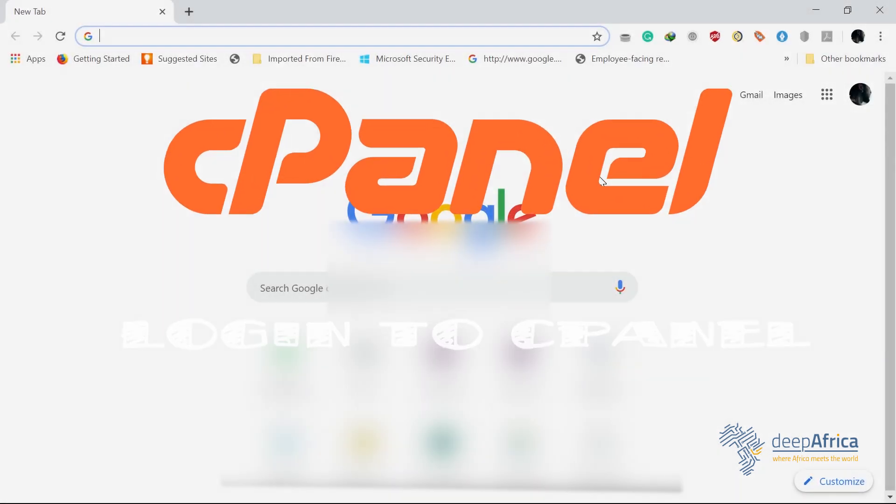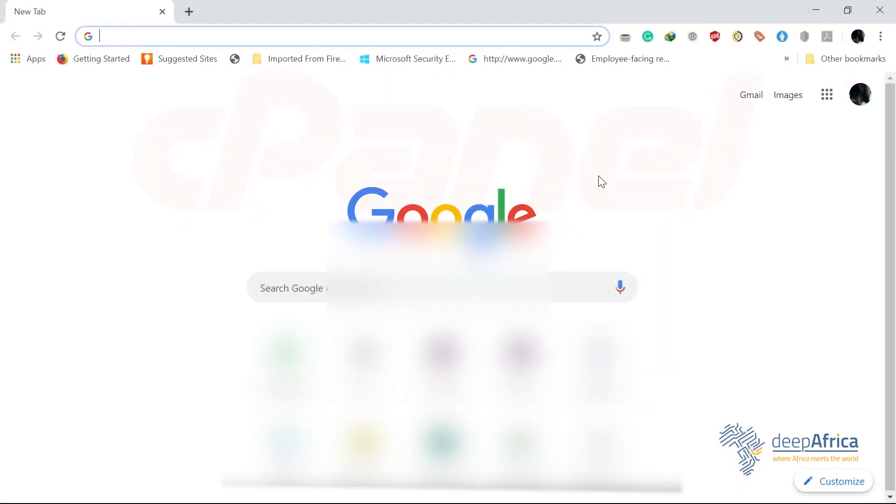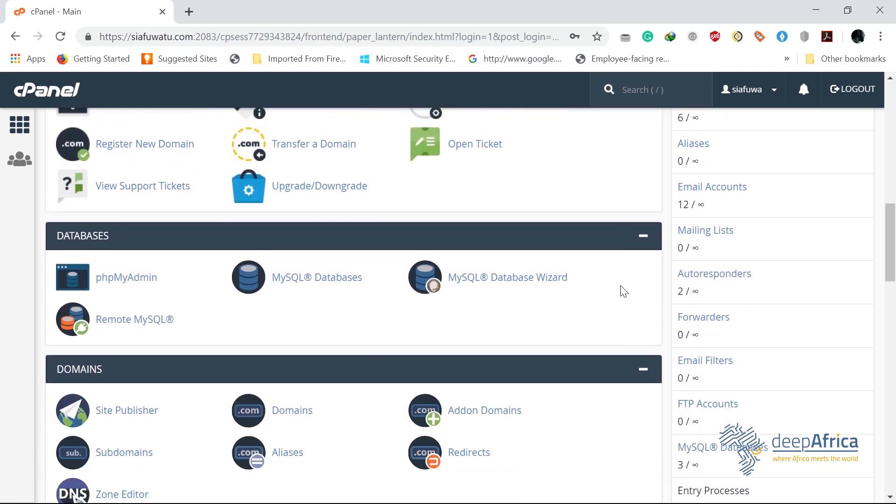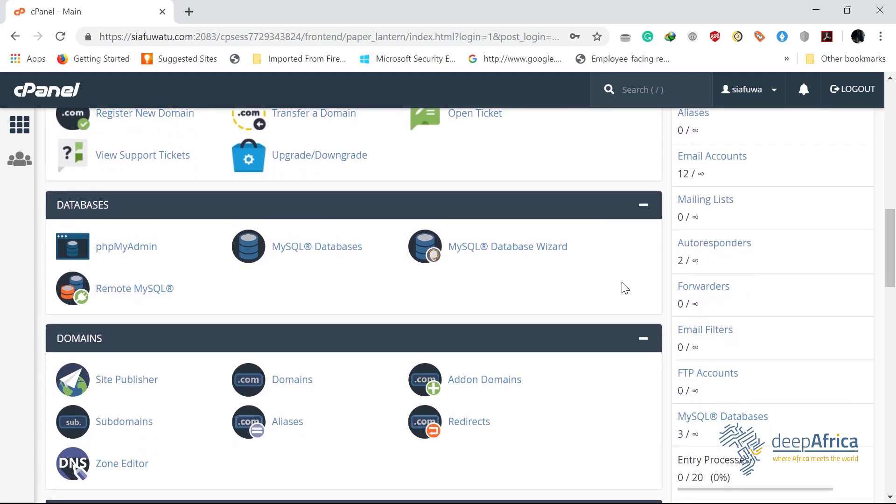Hey guys, welcome to our channel. My name is Thira and I do trust that you're doing very well today. For today's video, I'll be taking you through a very simple process of logging into your cPanel. For starters, cPanel...